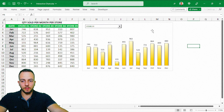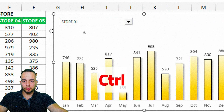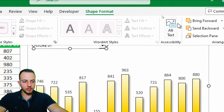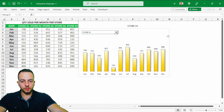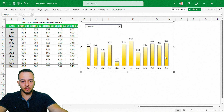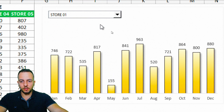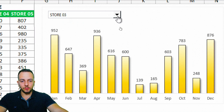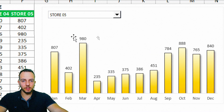To make them move together, select the chart, hold Control, select the drop-down list, go to Shape Format, and click Group to group them together. Now when you move the chart, the list moves with it. And whenever you change the option — Store 1, Store 2, Store 3 — the chart is automatically updated.